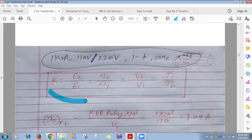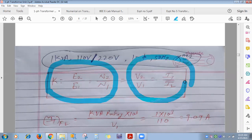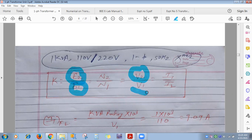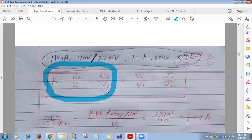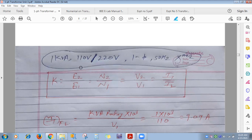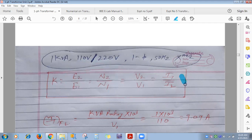When the transformer is at no load, E2/E1 = N2/N1 can be equated to V2/V1 = I1/I2. Under no-load condition, E2 = V2 and E1 = V1. When the transformer is loaded, these voltage and EMF quantities must be used separately.